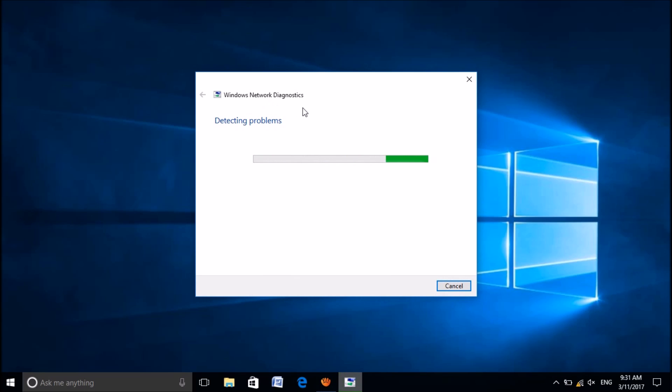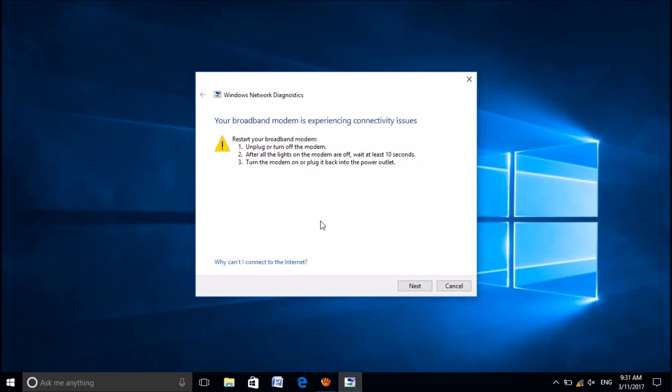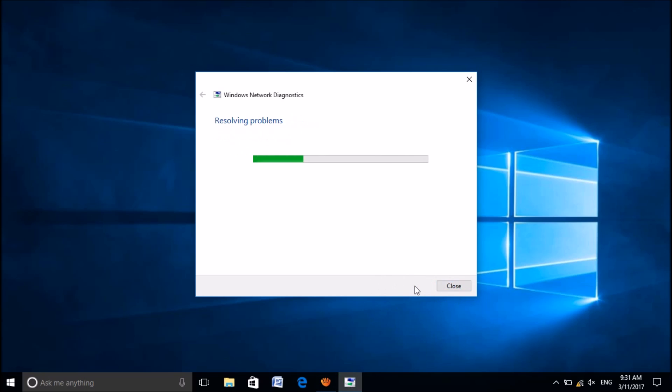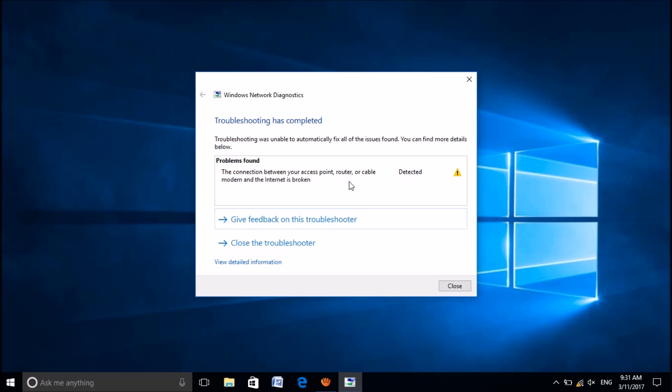Now the network diagnostics window will be opened. Let Windows check the problem with your Wi-Fi connectivity. Please wait till the diagnosis will be completed. If Windows could detect the problem, it will tell you here and suggest applicable fixes. Do as the instructions appear in this window.